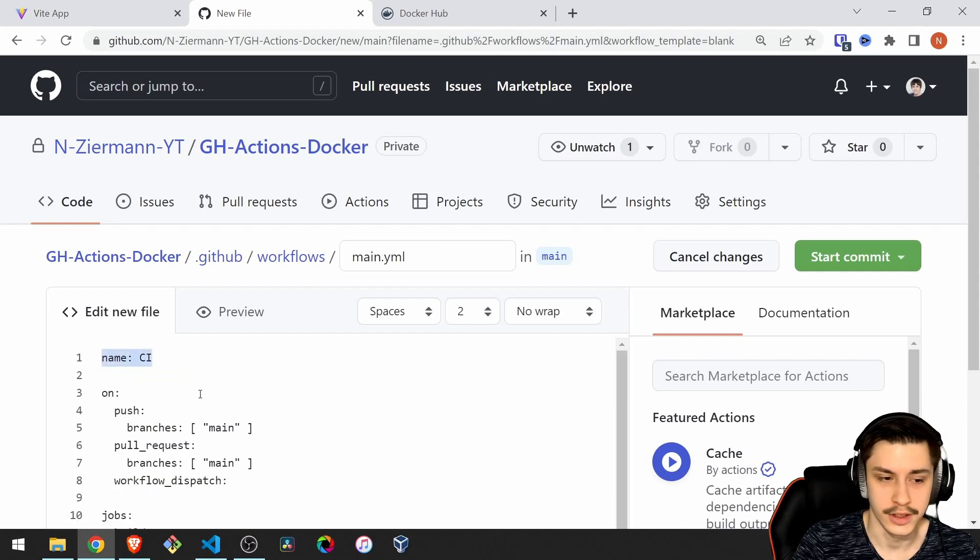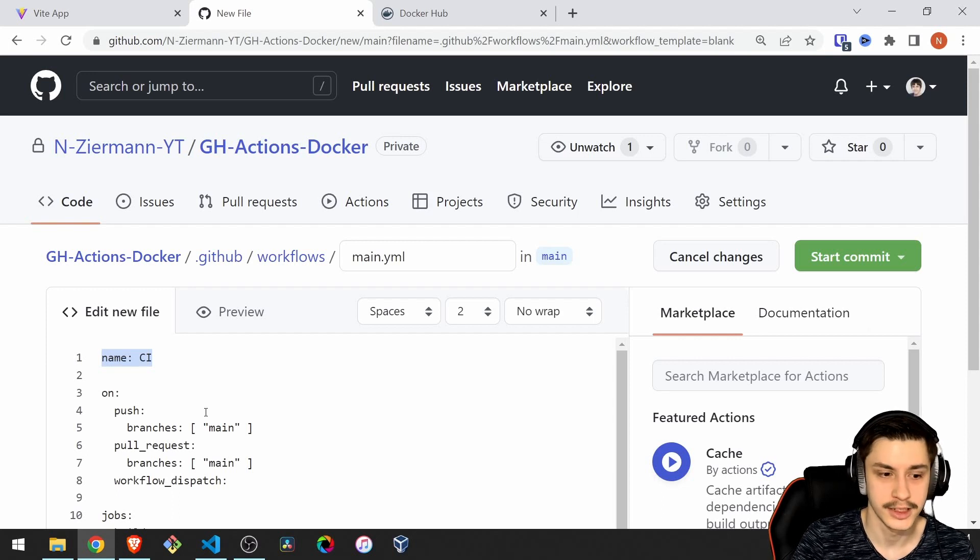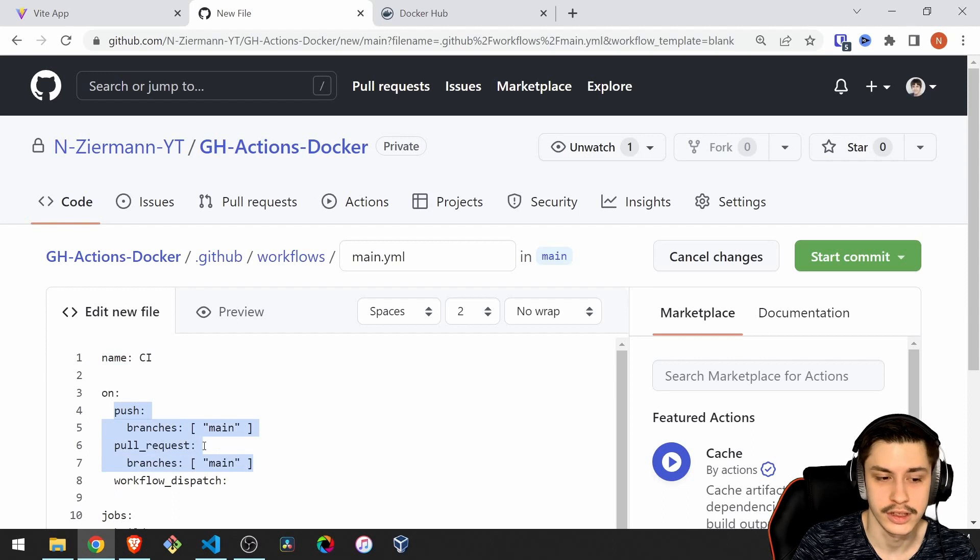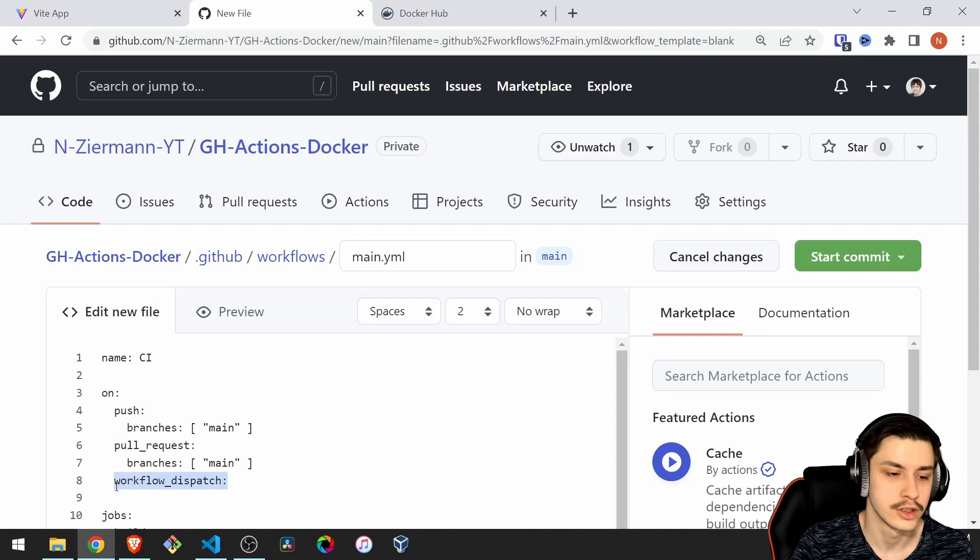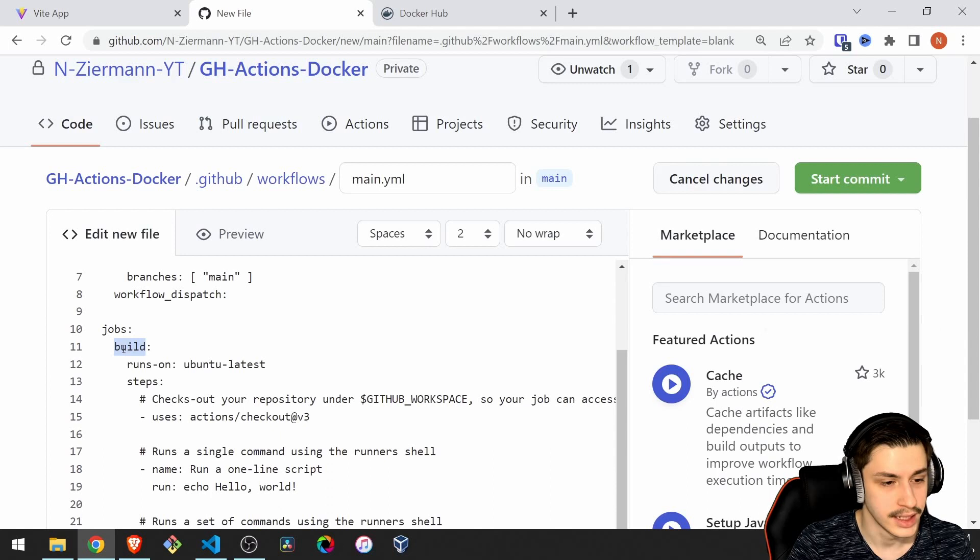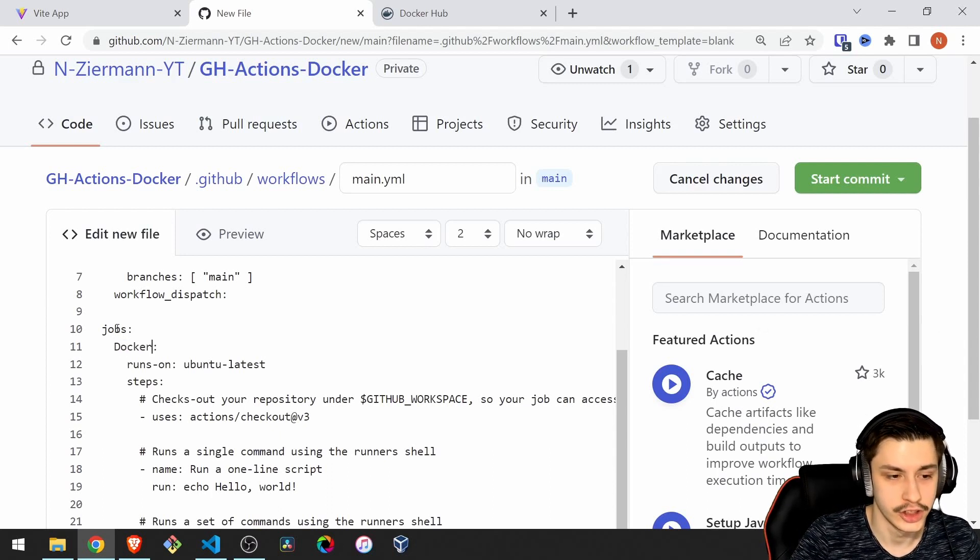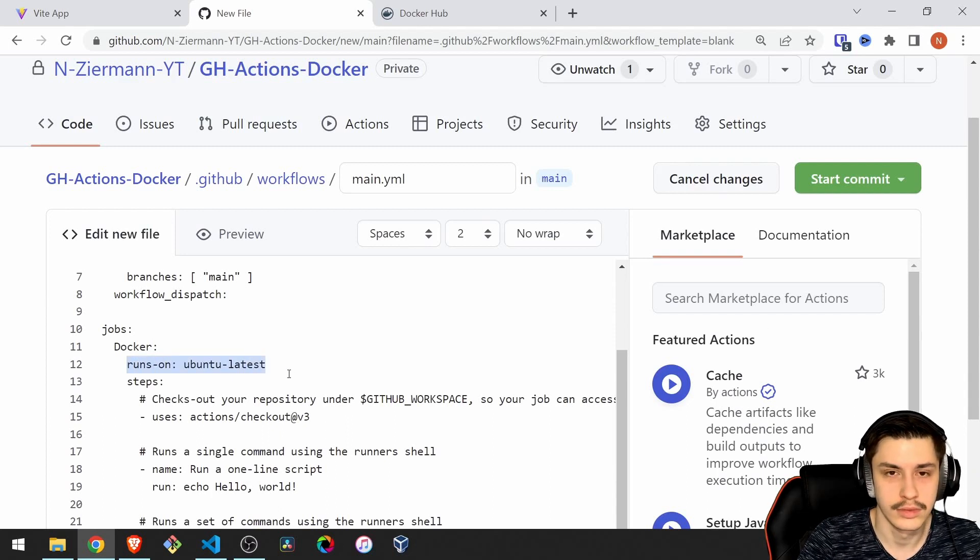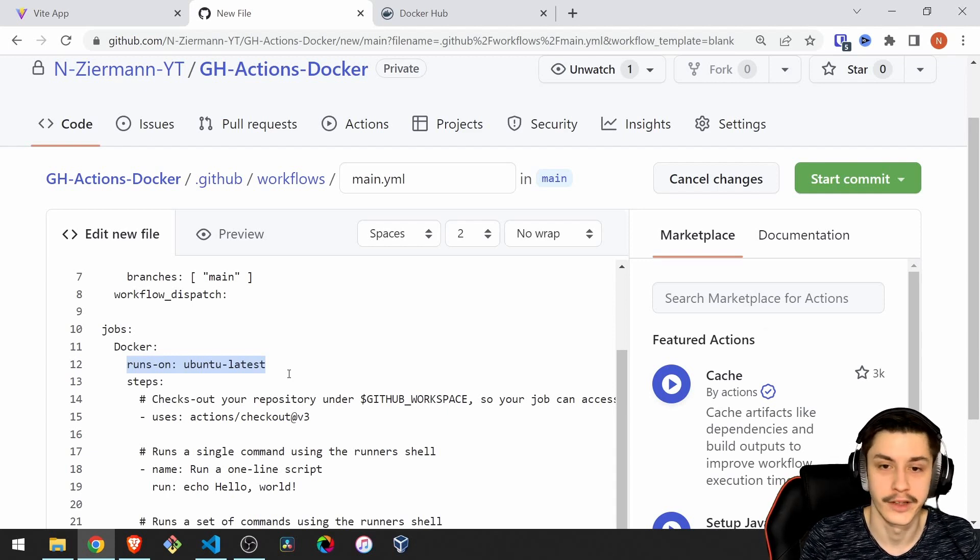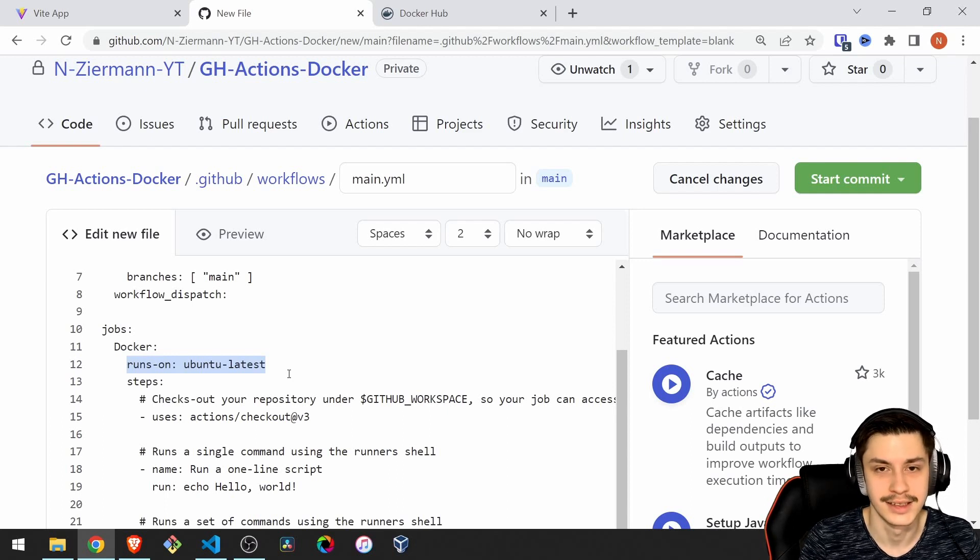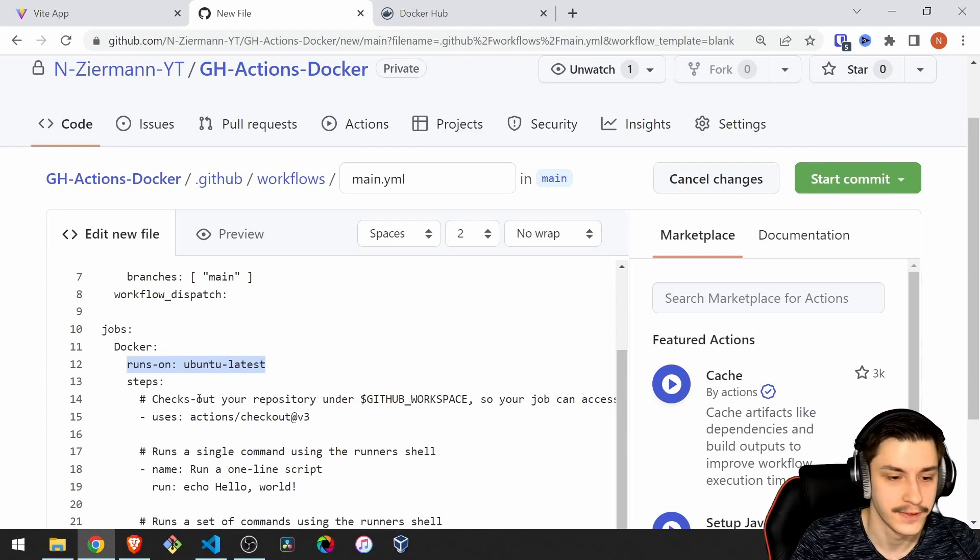You might want to change this so that pushes don't count or pull requests don't count. Or you might want to remove this workflow dispatch, which basically allows somebody to press a button to run your pipeline. The name CI is fine because we only do continuous integration, not continuous deployment here. We only create the Docker image, we don't deploy it automatically. It runs on Ubuntu. Linux is the cheapest option on GitHub Actions. GitHub Actions is free, but you only have a certain amount of hours per month. On Linux, that's the highest number.